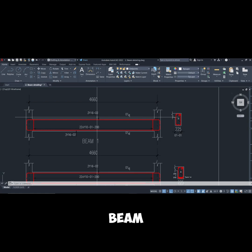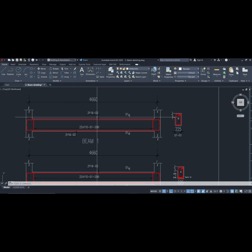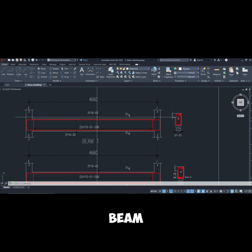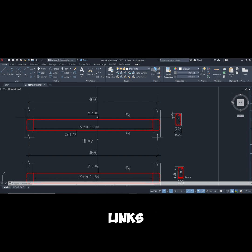In detailing of beam we have two major reinforcement that we provide. We have the longitudinal reinforcement which usually caters for the bending part of the beam, both tension and compression, and we also have the links which usually cater for the shear part of the beam.